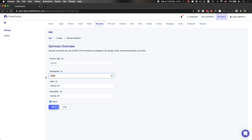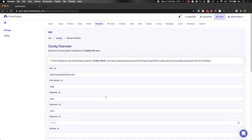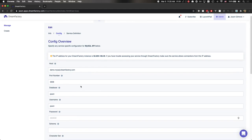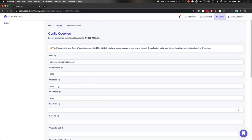On this screen, we designated the URI namespace, which in this case is MySQL. We've provided a label and a description. The API is active. I'll press Next. Here you'll see the credentials. This is just a test database I use for development purposes, and it contains one of the example MySQL databases available on the MySQL website.